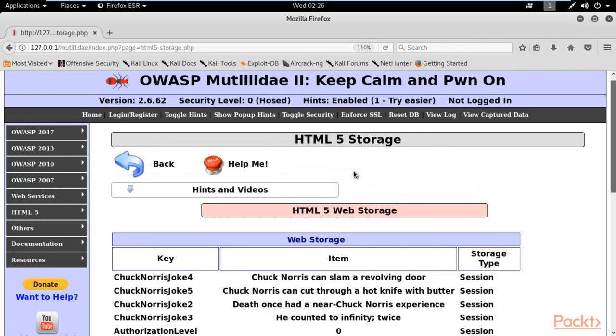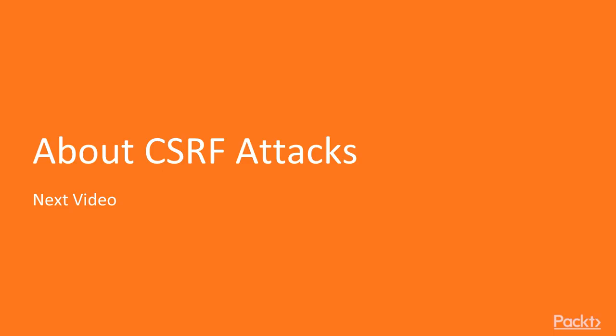In the next video, we are going to learn about CSRF attacks. A different kind of attack is available which is CSRF attack, so we will talk about CSRF in the next video. Thank you so much.